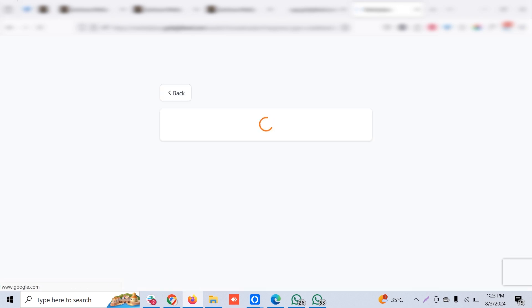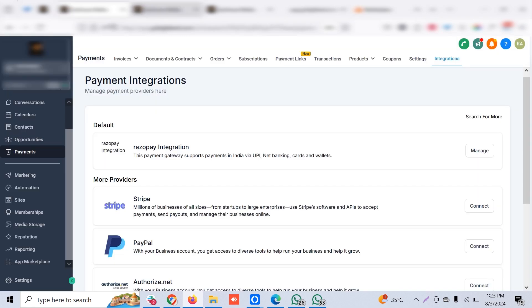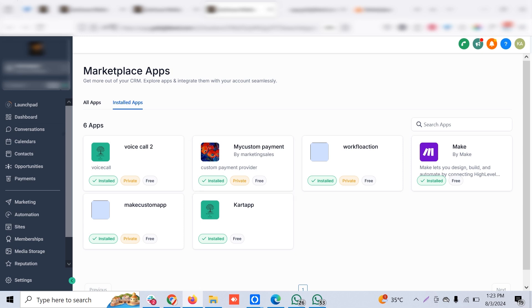I'll show you the different locations. These are not public apps, so we're installing on a demand basis. We have to choose the right account, the sub-account. Once it's installed, it will show like this.